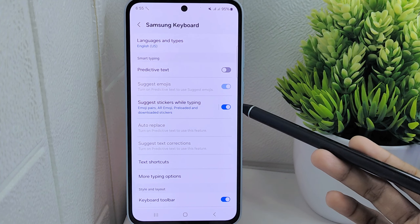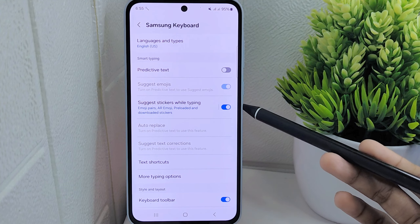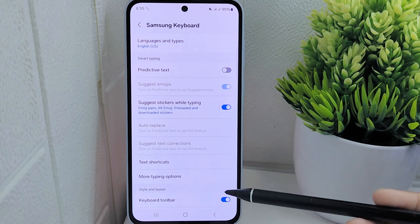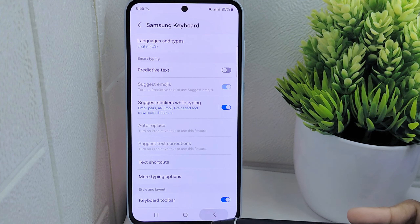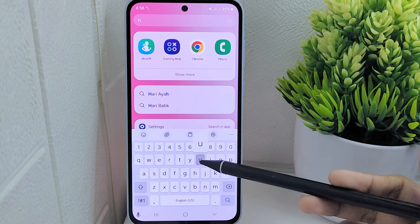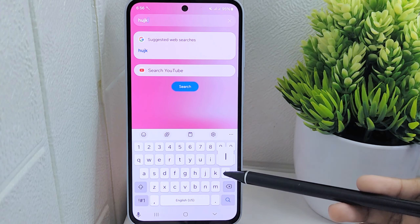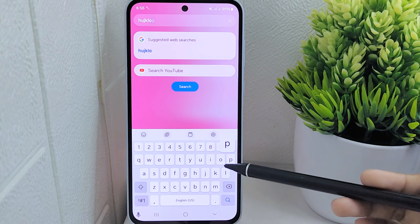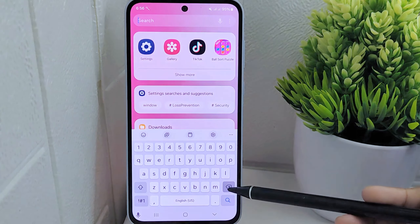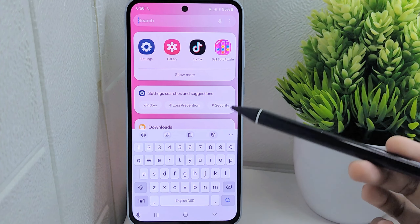With the predictive text feature disabled, you have more control over the words you input without interference from suggested text. This customization allows for a more intentional and tailored approach to typing, where you can input text without the system suggesting or automatically correcting your words.